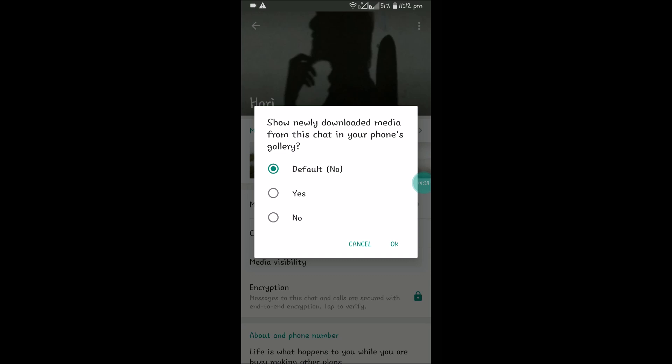Media visibility. By default it will be no only, but I don't know why it is getting saved to the phone memory.